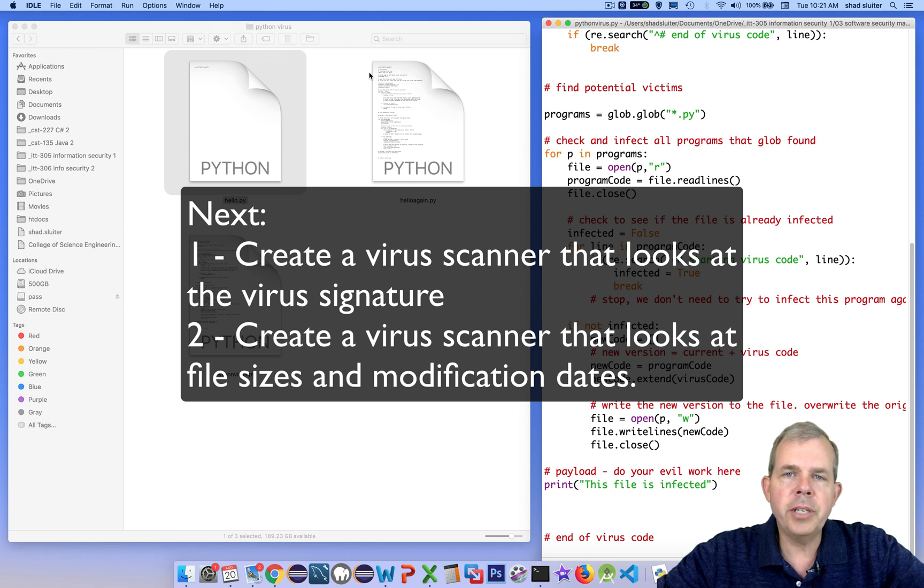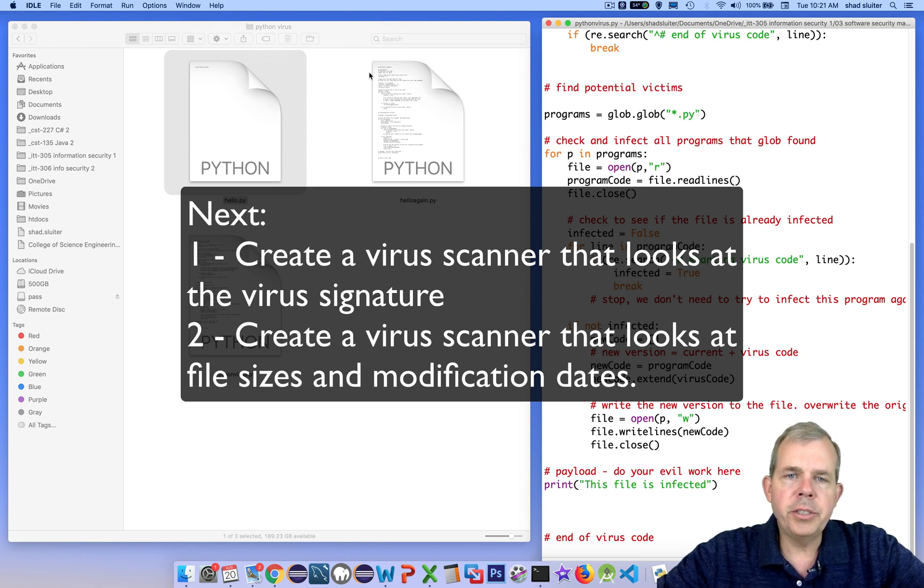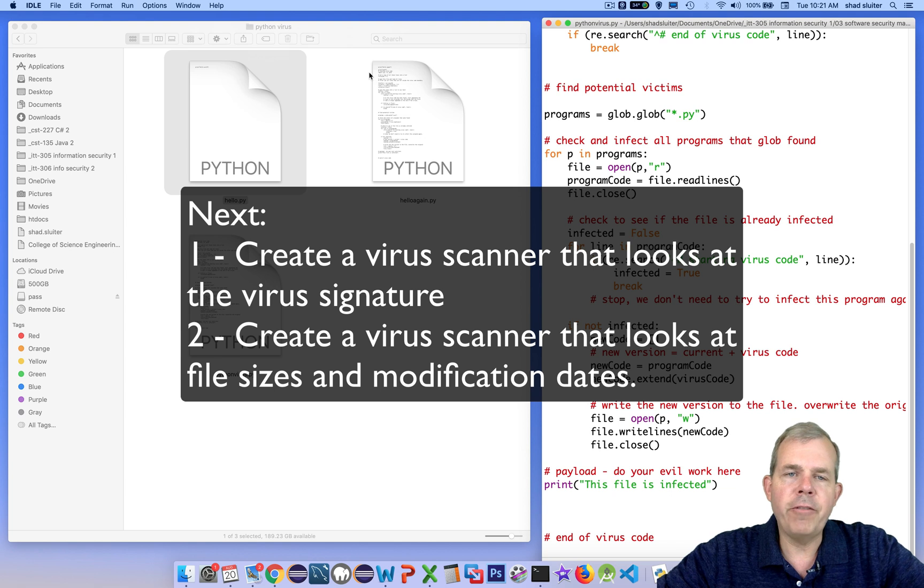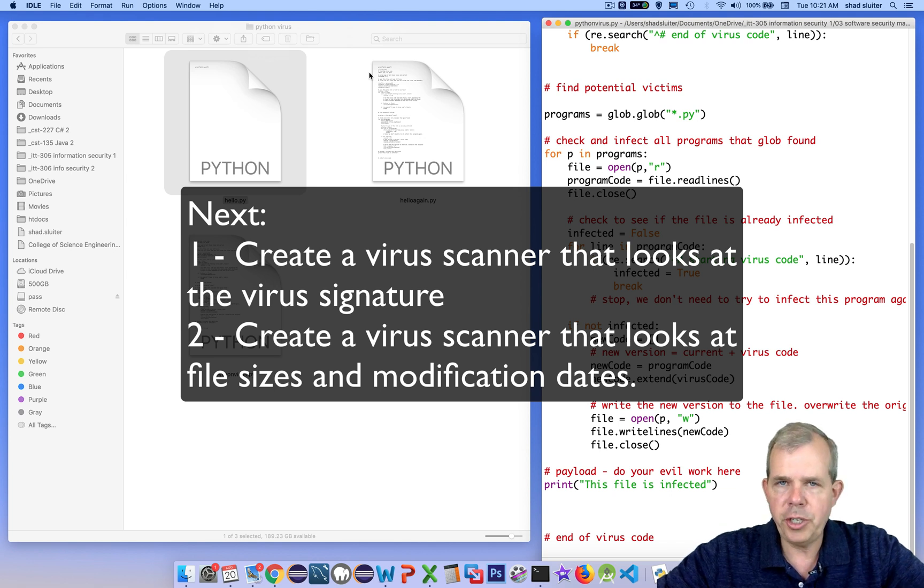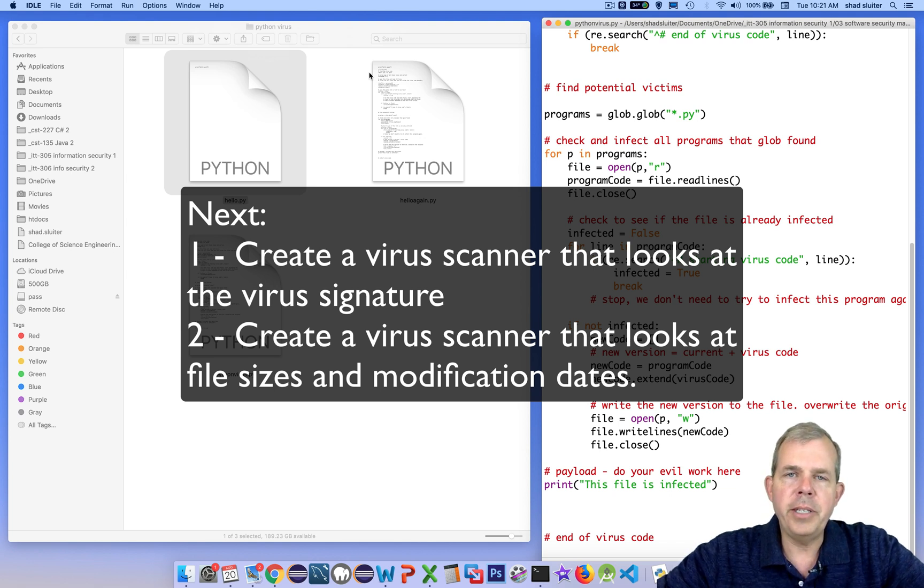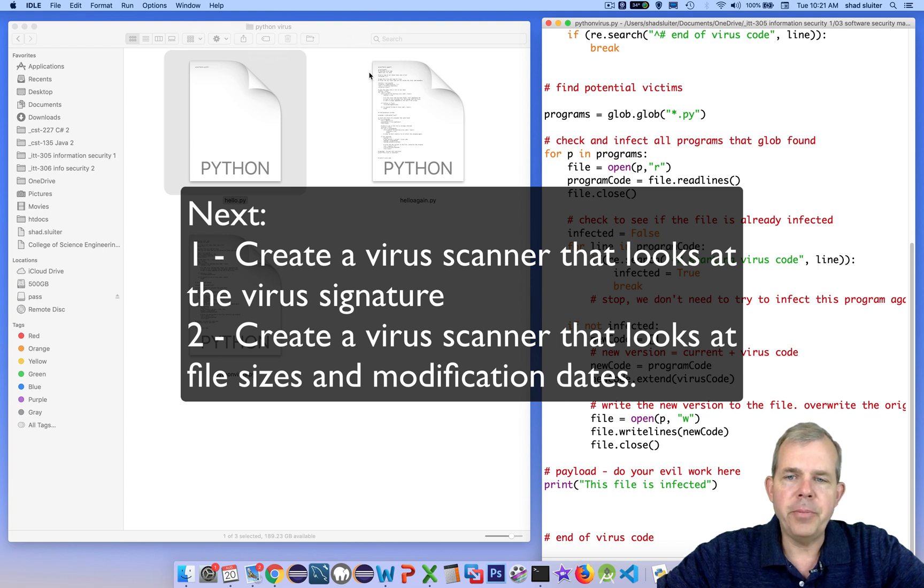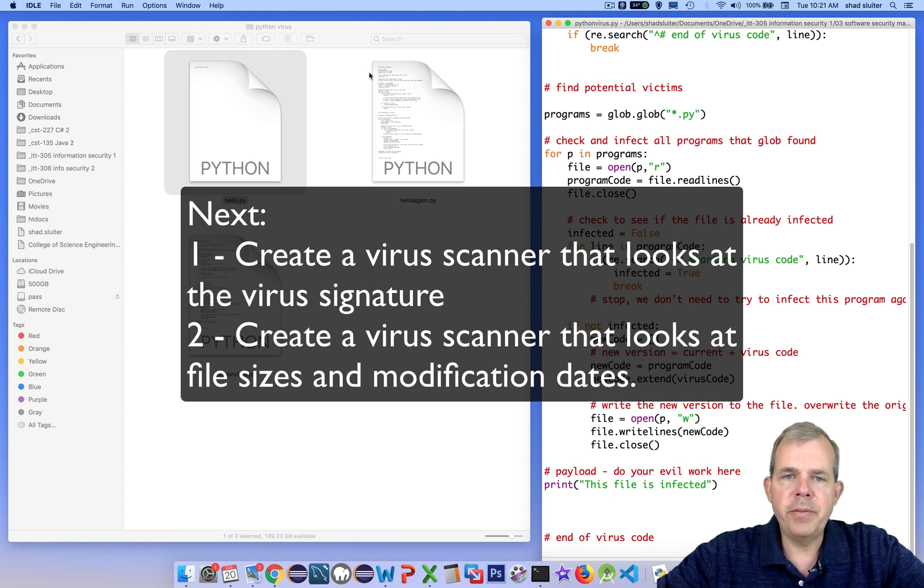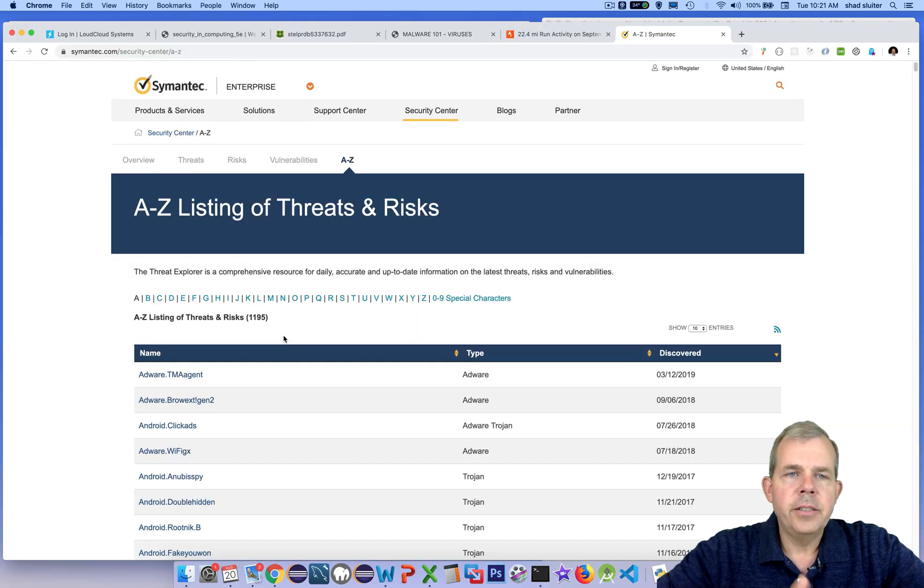The second is a heuristic kind of check. It will see if the file size and the file date of the program has changed, which is also a great way to identify a virus has infected you. So we'll probably save that one for the next video. In this video, we're going to create the virus signature scanner.